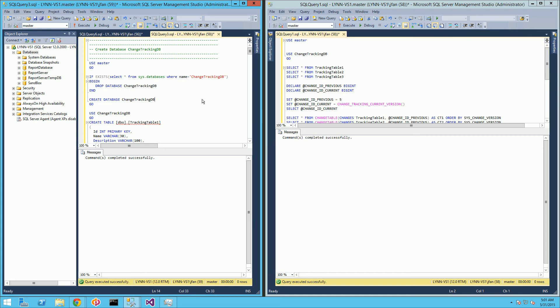Hi, so in this video I'm going to demo change tracking. And just to clarify, change tracking is different from change data capture. So if you're looking for change data capture, definitely check out some of my other videos on change data capture CDC.